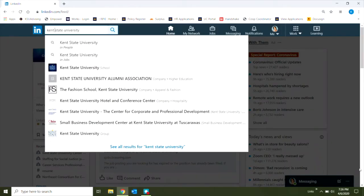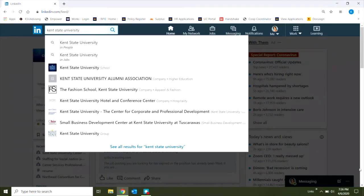Hi everyone, Kristin Williams here from Career Exploration and Development. I'm going to share with you some of my favorite tips for connecting with our alumni via LinkedIn.